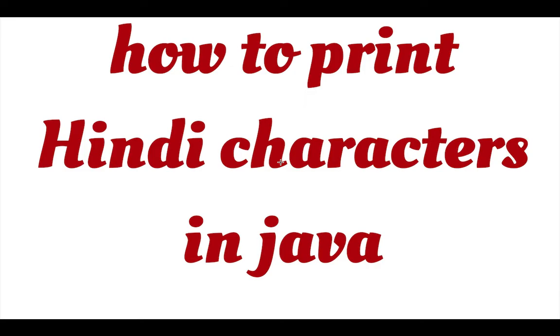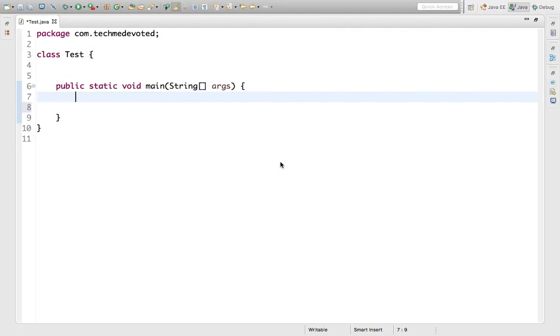Java character is based on Unicode, so every letter, every alphabet of every language has some Unicode value. Using that we can print. I am taking the example of Hindi language, so let's start.